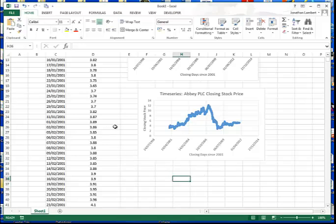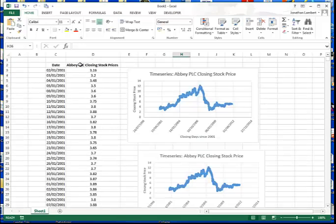That completes this short video on how to produce a time series chart in Excel. I hope that was informative — thank you.